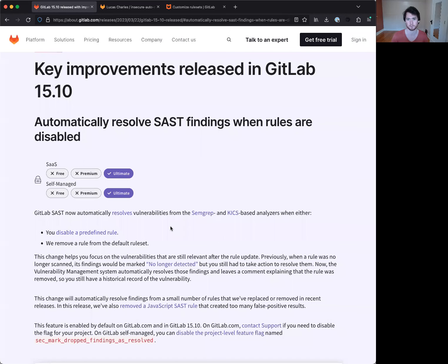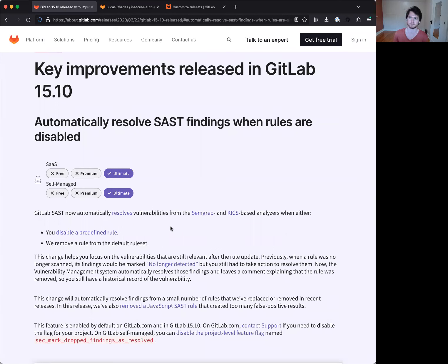Let's go ahead and kick off a quick demo then. Now, if we look at the release notes that came out today for our 15.10 release, you can see this item for automatically resolving SAST findings when the rules are disabled.